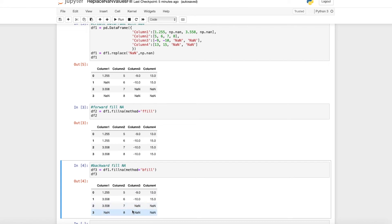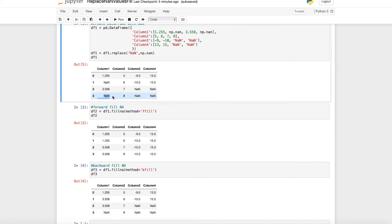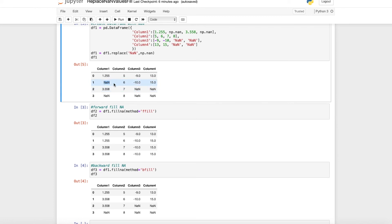In this table you can still see these NA values here, but this is just because we backward fill them, so Python has no value down here which we can use to fill this NA value here. And the NaN value up here can be backward filled with the 3.558 as you can see here.